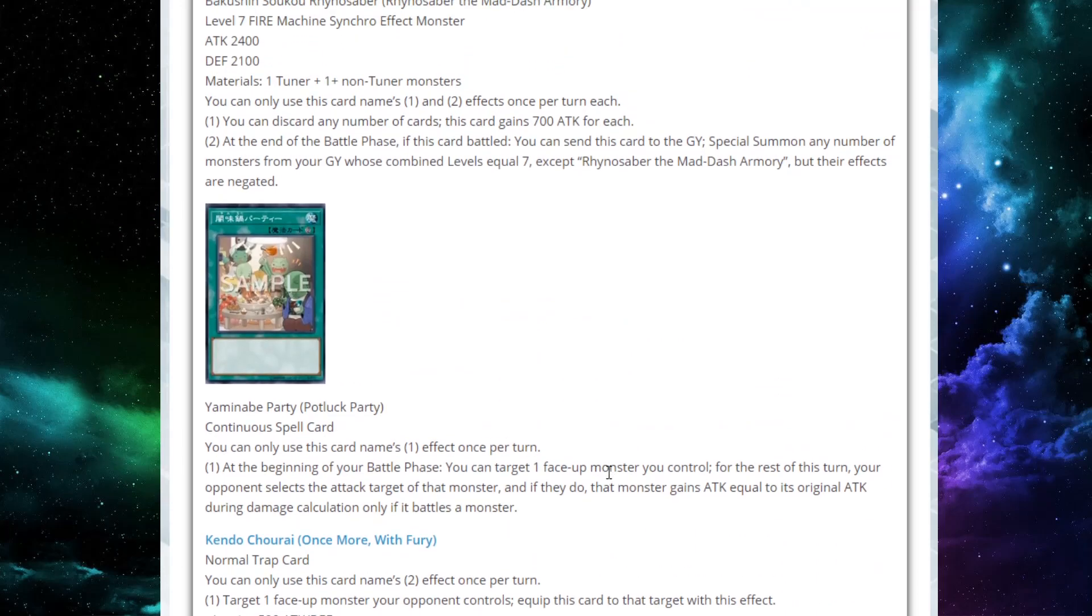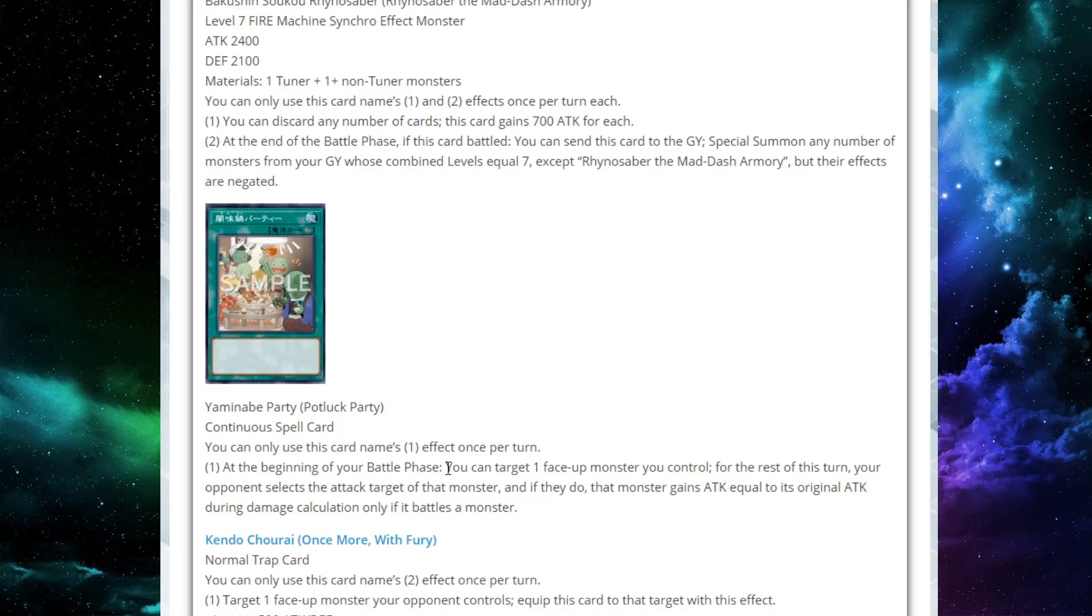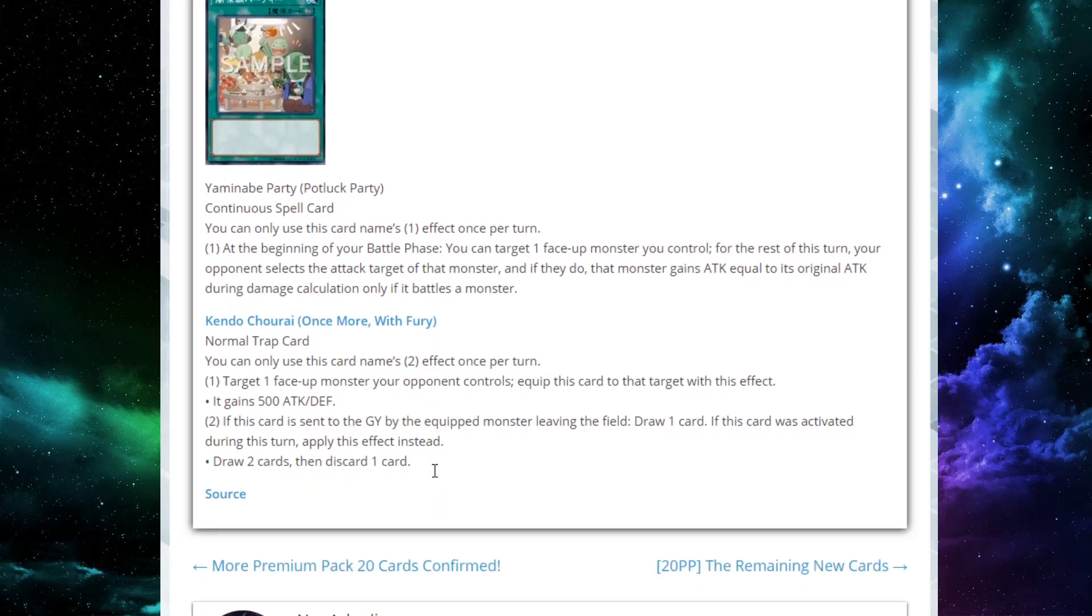Then we have Yaminabe Party, or Potluck Party. It's a continuous spell card. You can only activate one per turn. At the beginning of your battle phase, you can target one face-up monster you control. For the rest of this turn, your opponent selects the attack target of that monster, and if they do, that monster gains attack equal to its original attack during damage calculation only if it battles a monster. This card is terrible. This is such an anime card, but it's not very good.